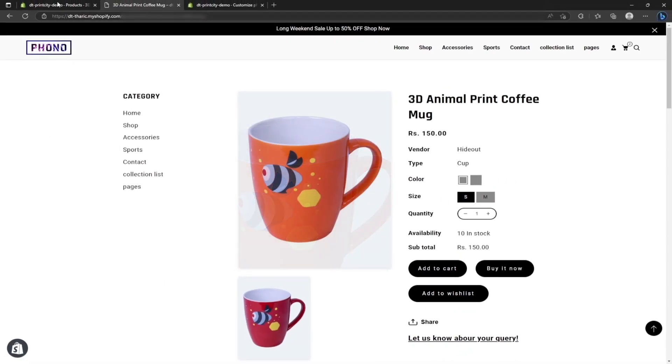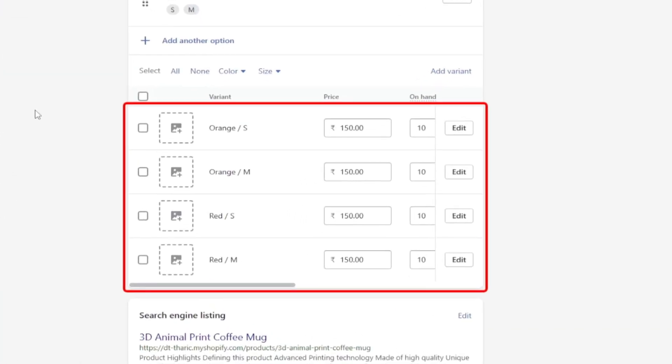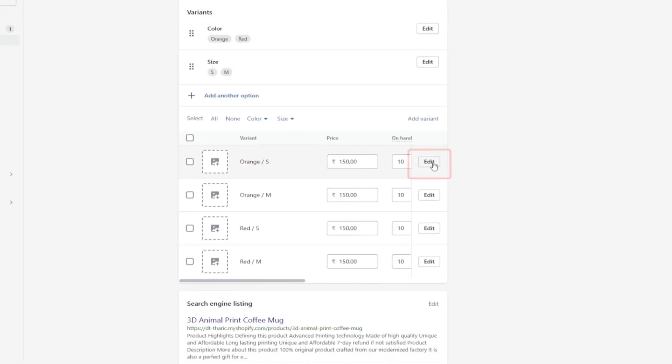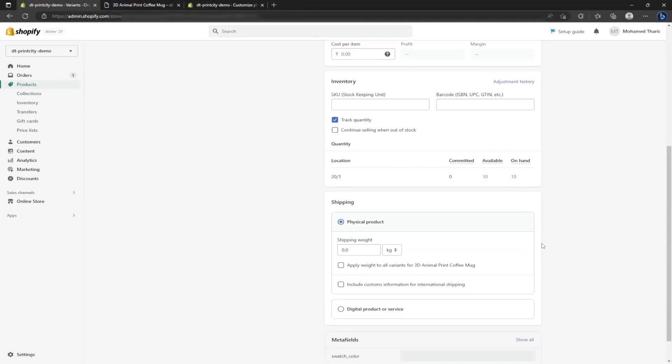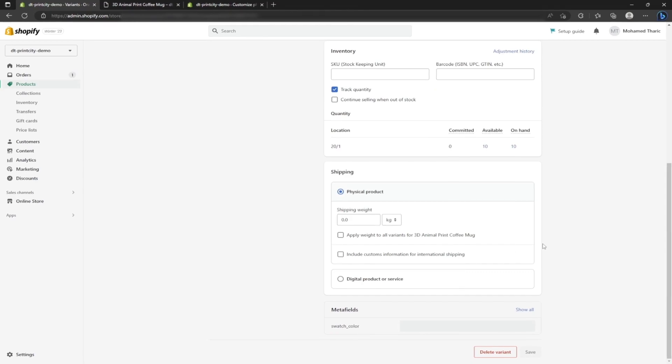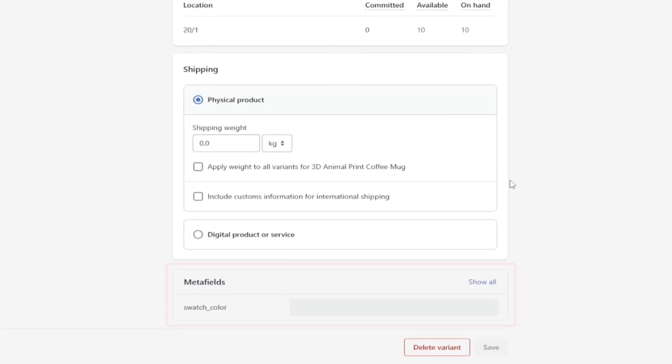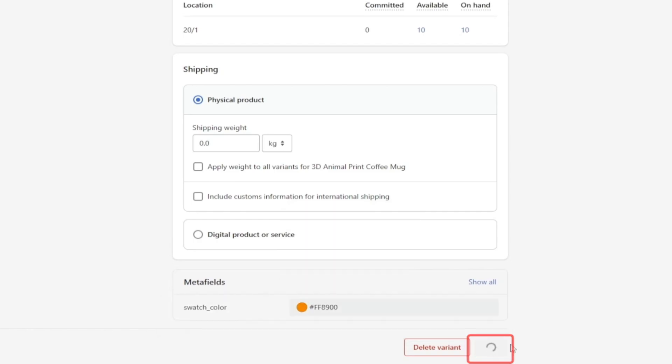In order to enter the custom color, I am heading back to the variants section on Shopify dashboard and clicking on the edit button for orange color small size. Once you click the edit button, after scrolling down the page, you can see the meta field. Here you can pick any custom color. Now I am clicking on the swatch color field and picking orange color manually, then clicking on the save button.